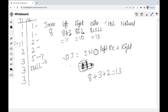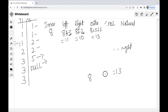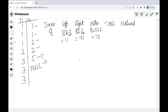Now, cross join. Cross join is the Cartesian product. For example, if Table 1 has 7 records and Table 2 has 6 records, then cross join gives 7 into 6, which is 42 records. Cross join does not require any matching condition.